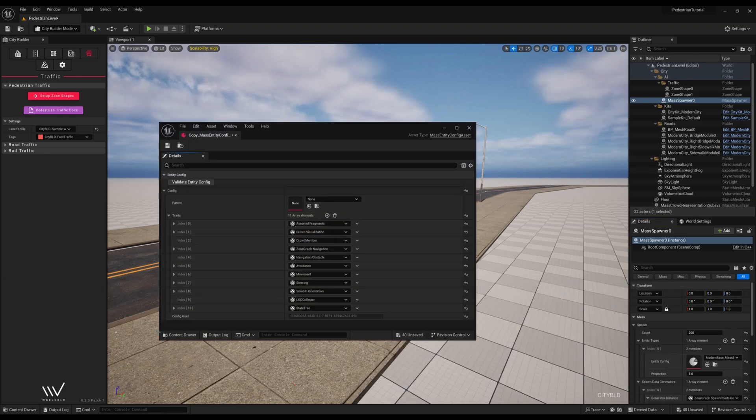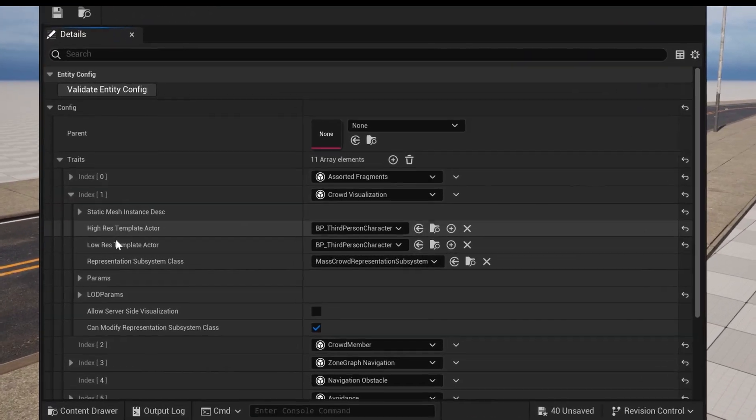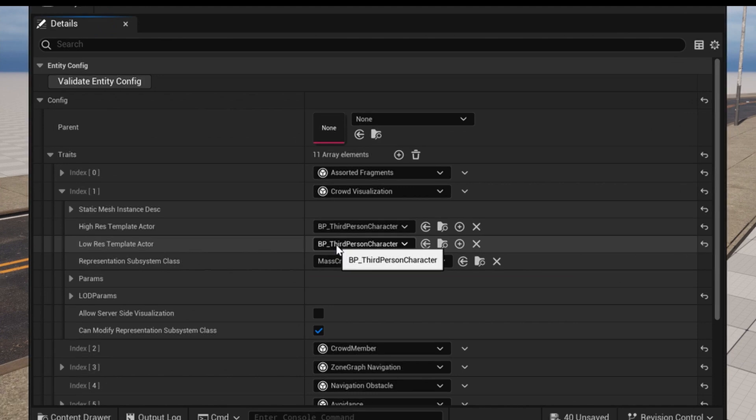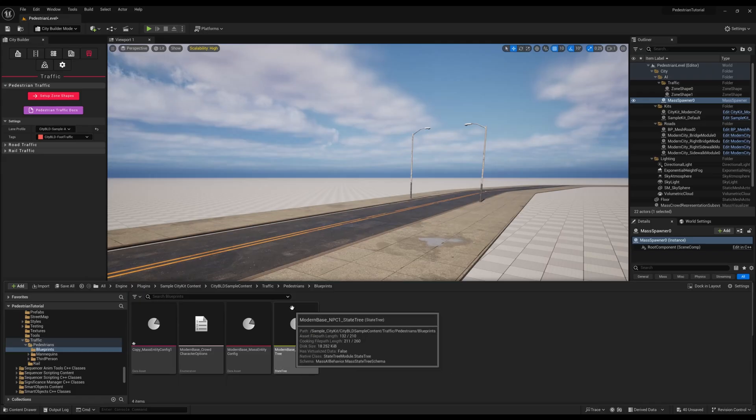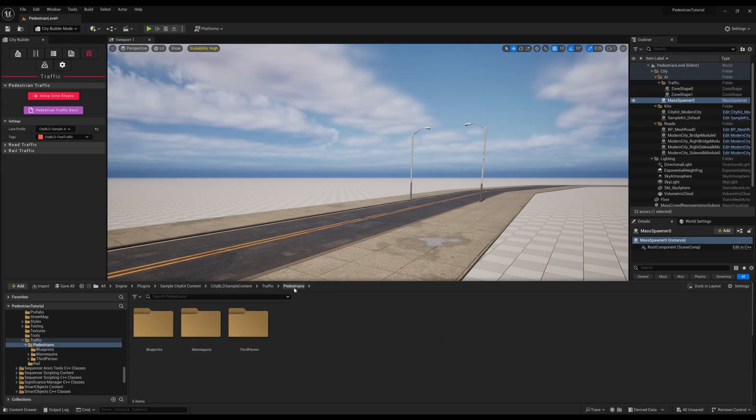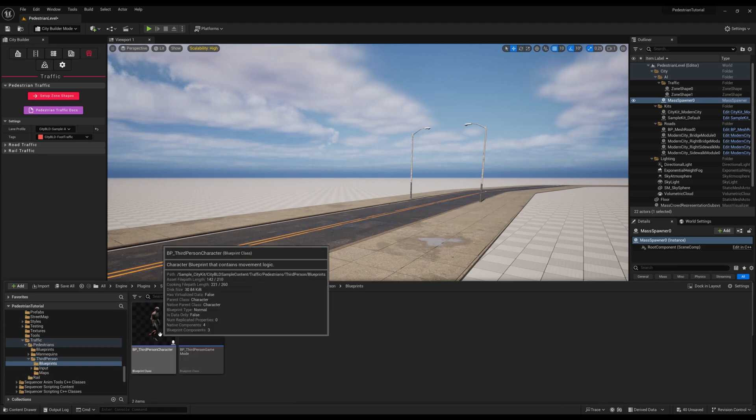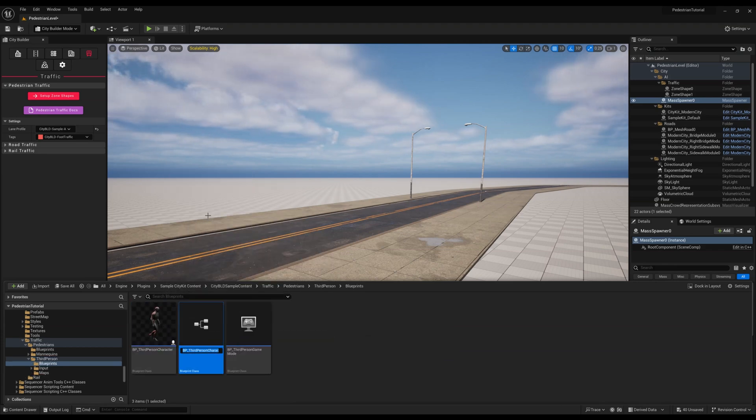When opening it up, we see multiple indexes and if we open the crowd visualization index, the high and low res template actors can be replaced with any of your own character blueprints. For this tutorial, we will continue to utilize the third person character blueprint. Now let's exit the blueprints folder and scroll to third person blueprints and duplicate the third person character and give it a name.